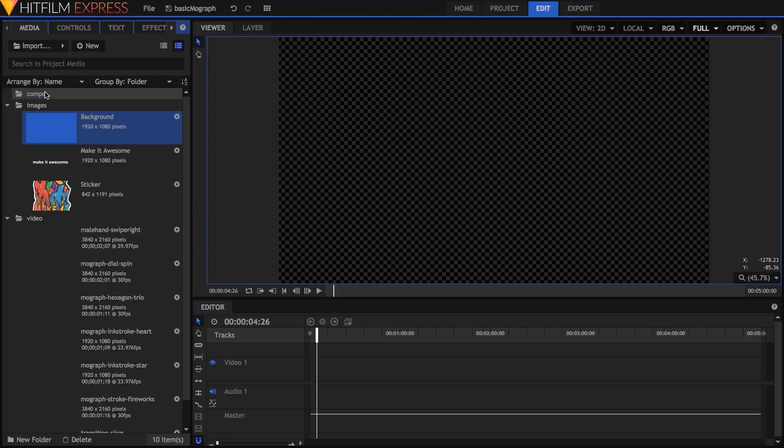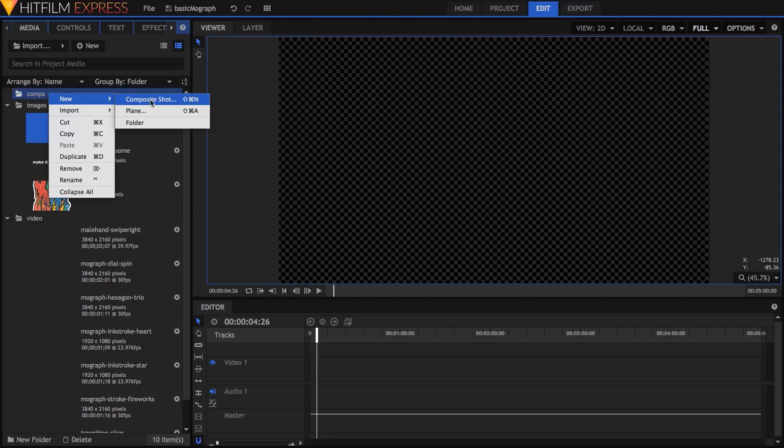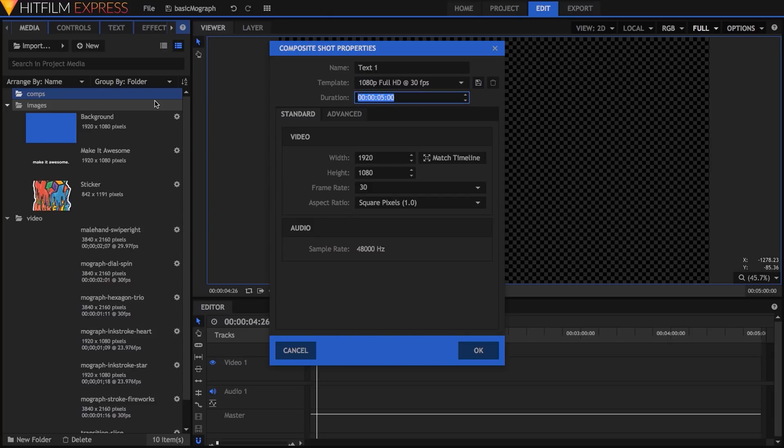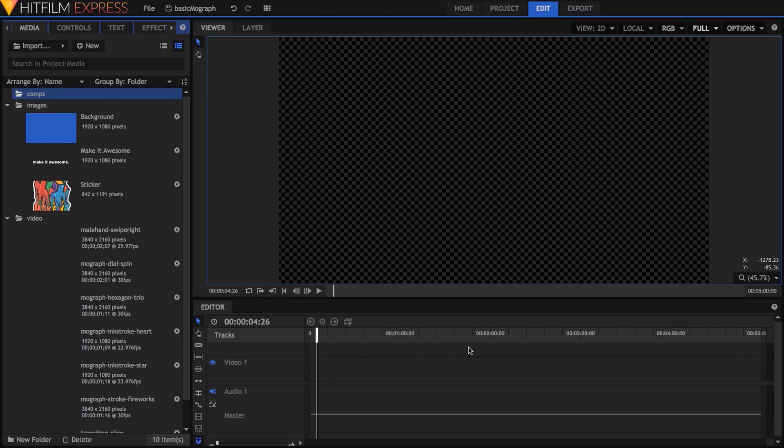and use the eyedropper to sample its color from this blue part of the HitFilm interface. Next I'll make a new composite shot, name it Text1, and set it to 1920x1080, 30 frames per second, with a length of 5 seconds.